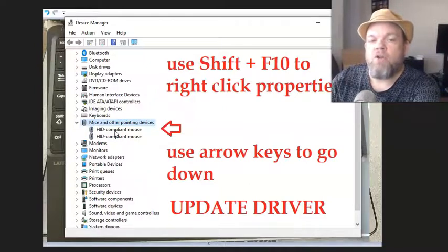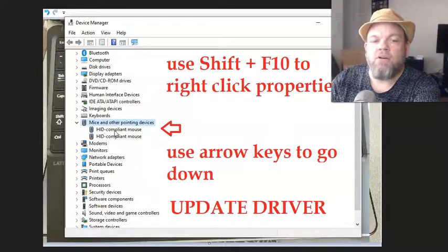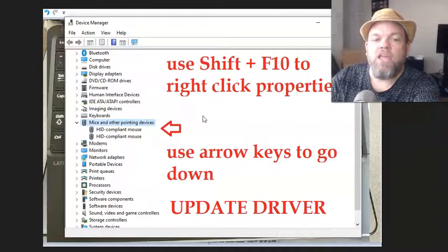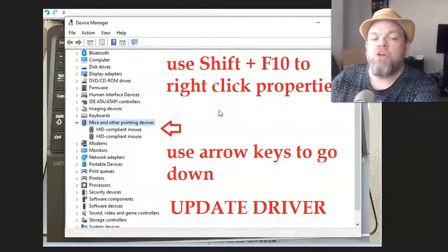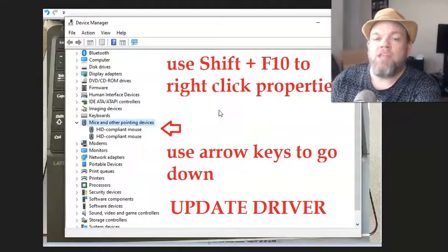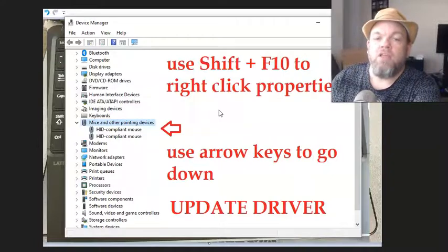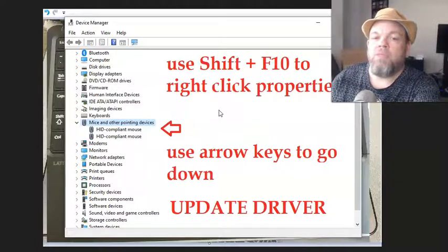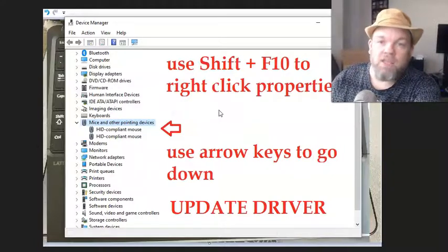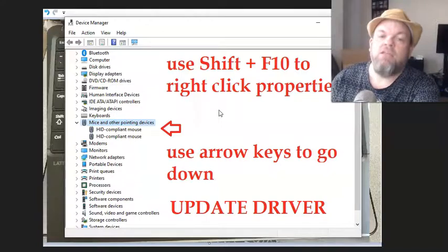Use your arrow key to go down to properties, hit enter, and then if it gives you an option to update the driver, hit enter to update the driver. Now you will have to be connected to the internet - to Wi-Fi or ethernet - and it may take 10 minutes.